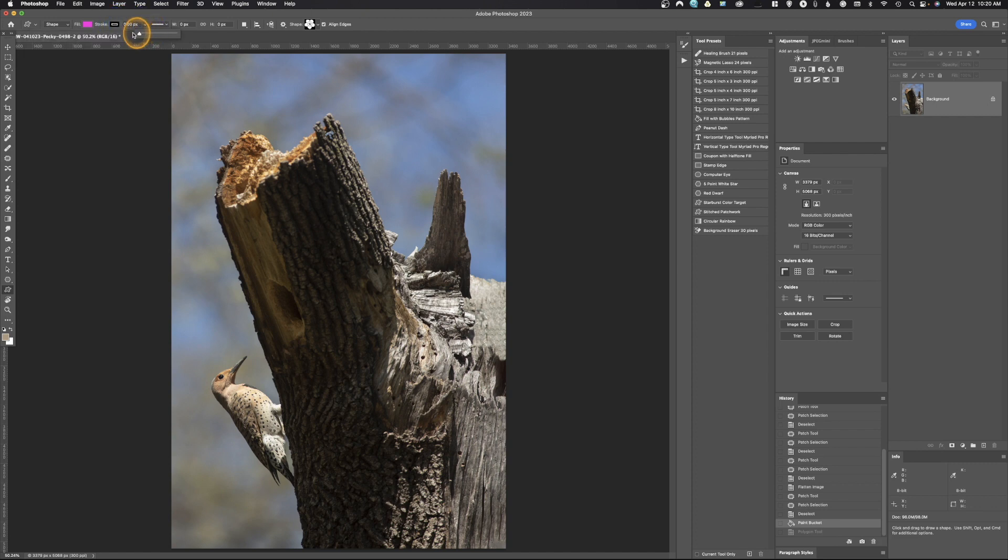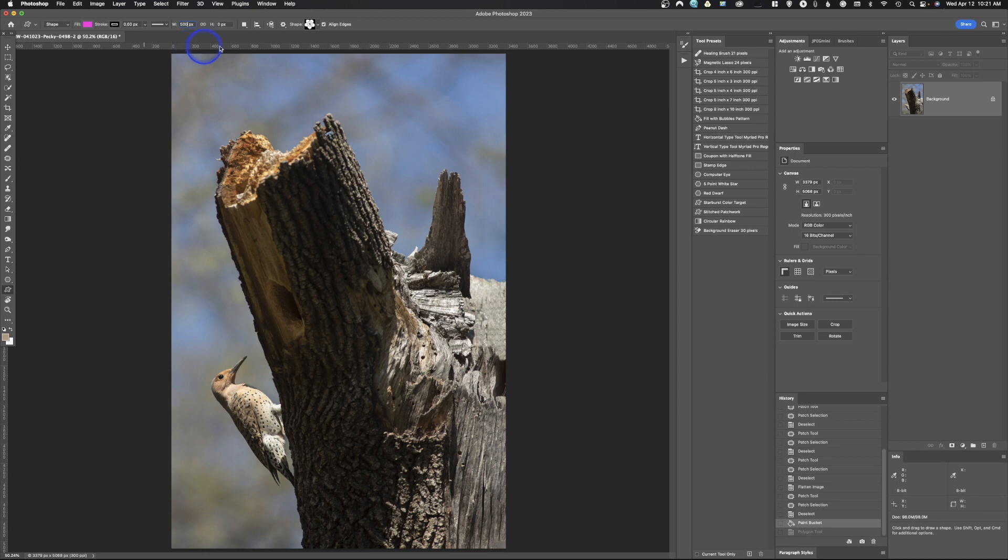In this case I'm going to make that stroke zero so we don't have to deal with that. We're going to make the width—and you don't need to add the width but I'm going to go ahead and do it—so we're going to make this 500 pixels by 500 pixels.